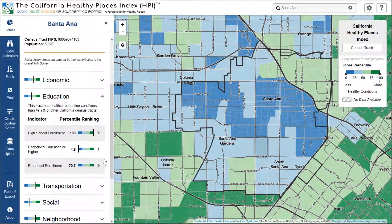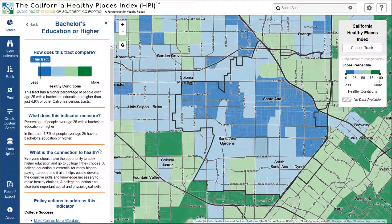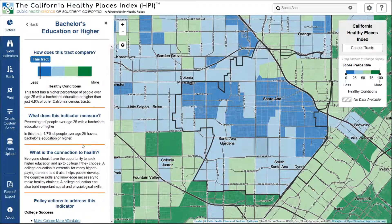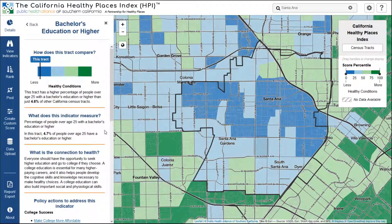If you see an indicator of interest, such as bachelor's education or higher, you can click this arrow to get more information. As with the overall HPI score, you'll get a visualization and interpretation of this indicator's percentile rank in this census tract, as well as a host of specific details about this indicator, including a straightforward definition, the indicator's value, and how this indicator connects to health.